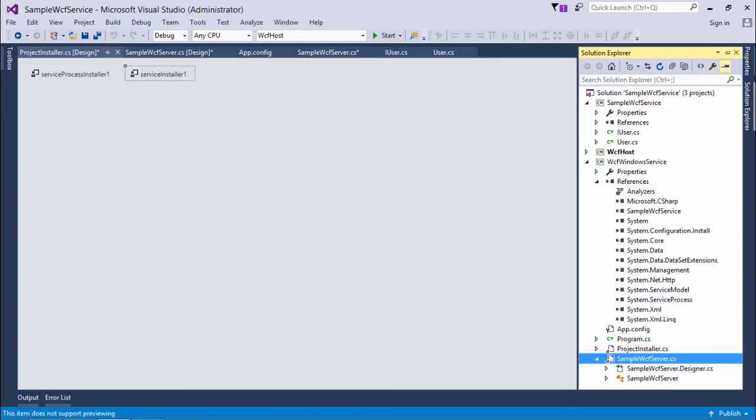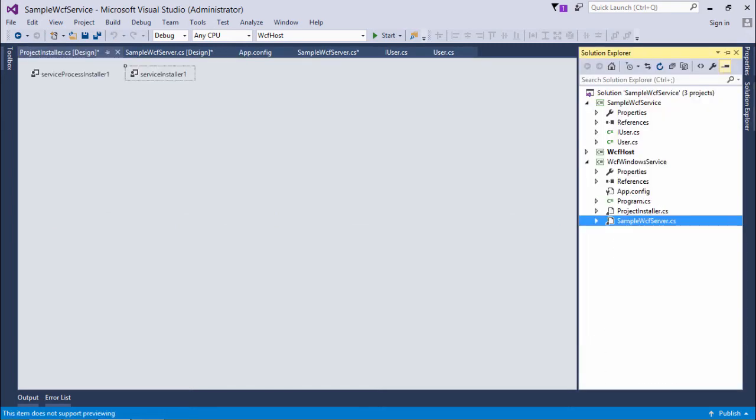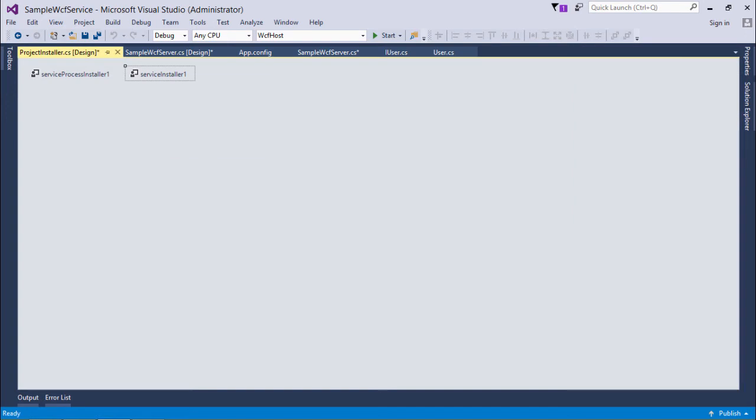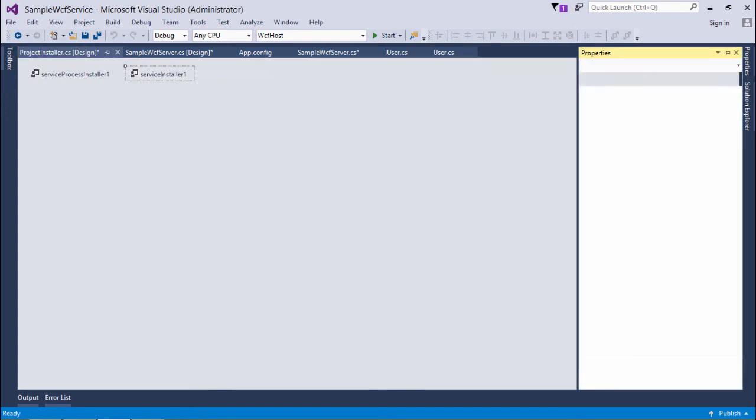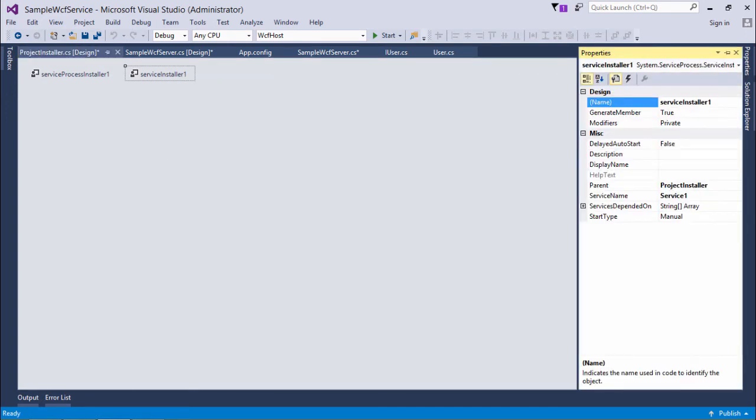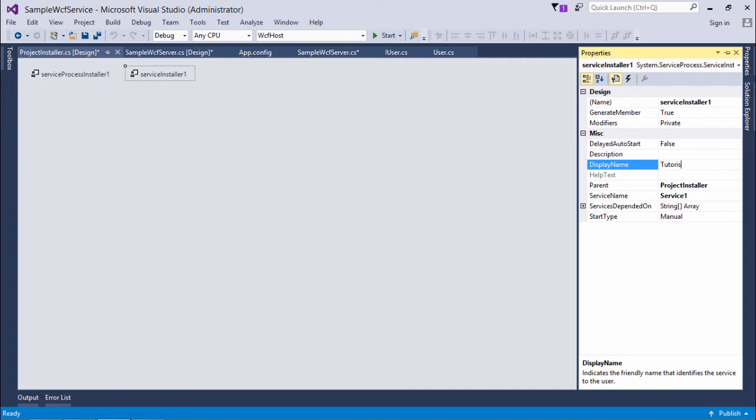As soon as I do that, in the solution explorer you can see the project installer has been added. I'll come to the service installer one, right click, come to properties. Here I will give a display name - I'll put tutorials service, so that when we go to services.msc I can get the logical name out there.